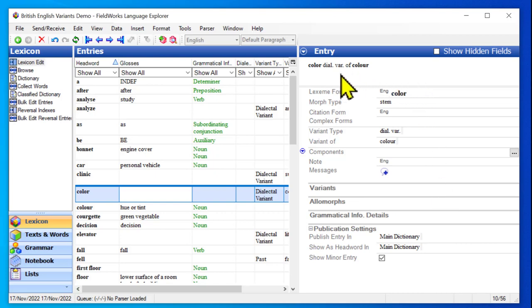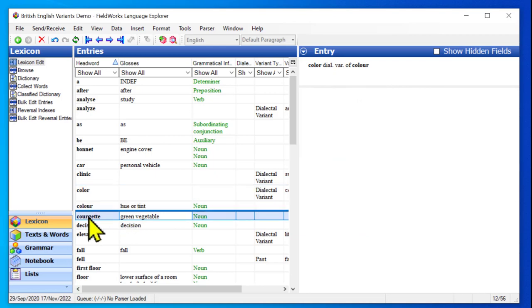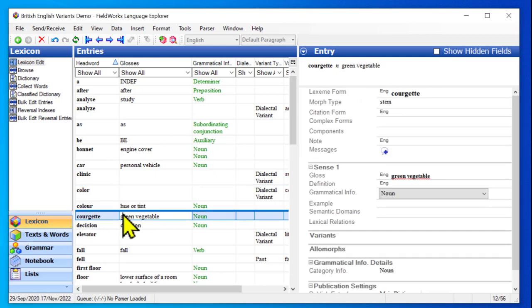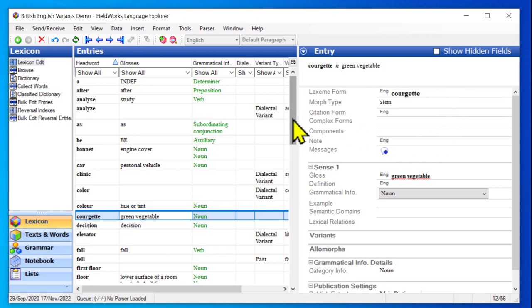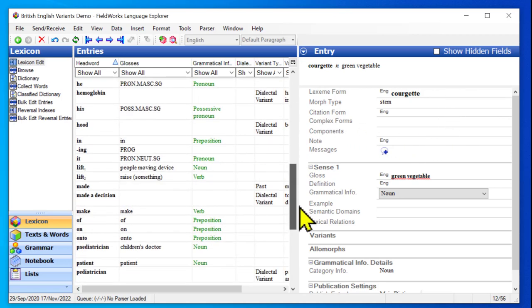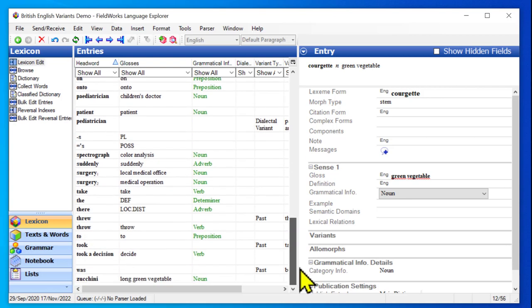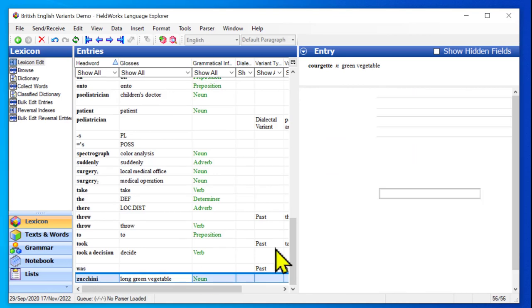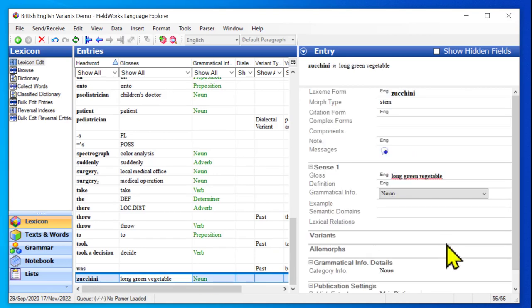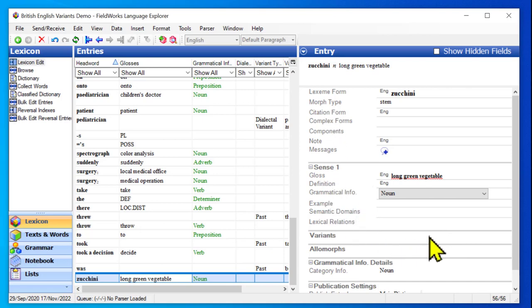Now while I was working on this, I noticed this other entry, courgette, and that got me thinking about it. And in British, courgette correlates with the American zucchini. So I want to look in my dictionary and actually see if the entry for zucchini is already there. And it is, so I will click on zucchini. Now in this case, it's not connected to anything. It has a sense. There's no links. And so this is a main entry.